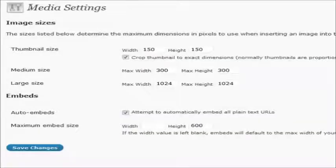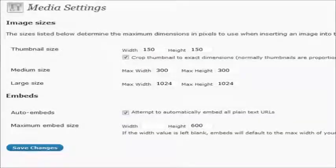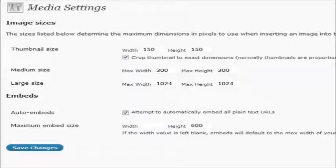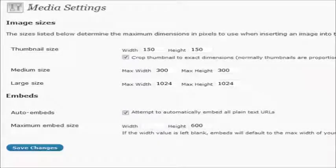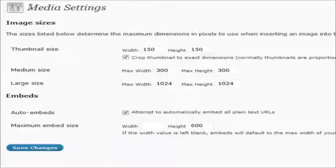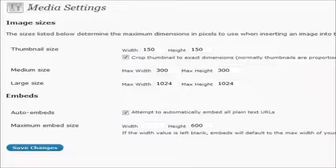Okay, another thing that WordPress does that a lot of people actually don't know about and or use plugins to do, is that it will automatically embed all, it'll attempt to embed anyway, all plain text URLs.